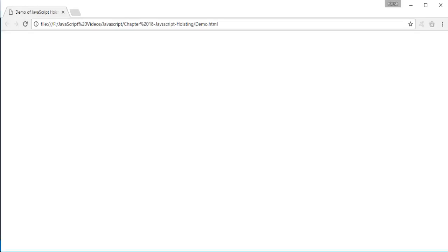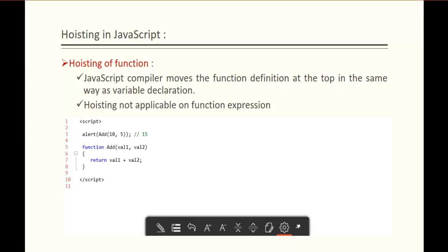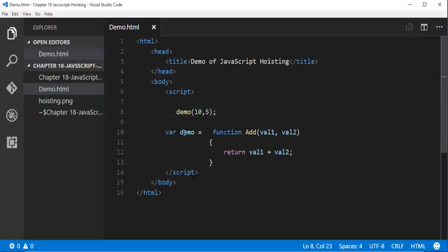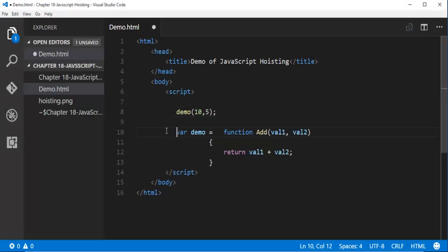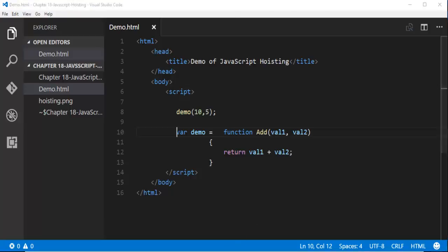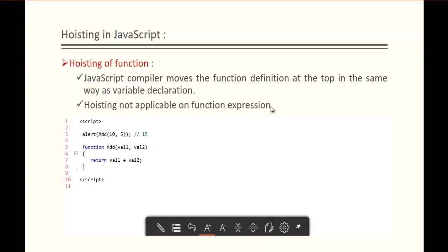Let me go back and refresh. This is not possible because the Hoisting concept is not applicable on function expressions. Demo is a function expression. I am trying to call demo and pass parameters 10 and 5, but it is not getting executed because Hoisting is not applicable on function expressions — it is only applicable to raw functions.